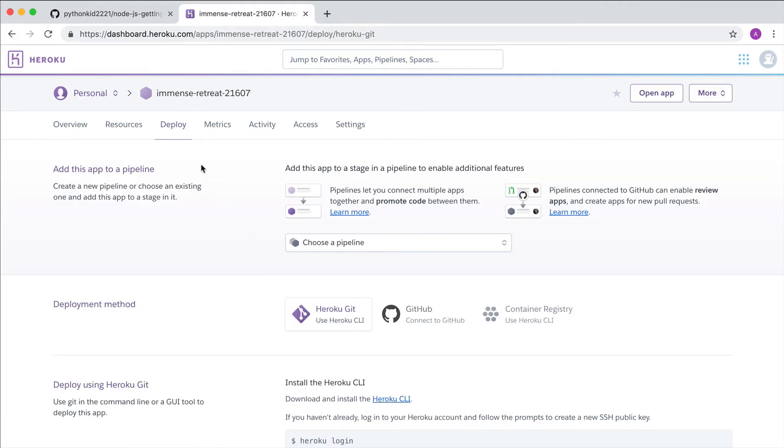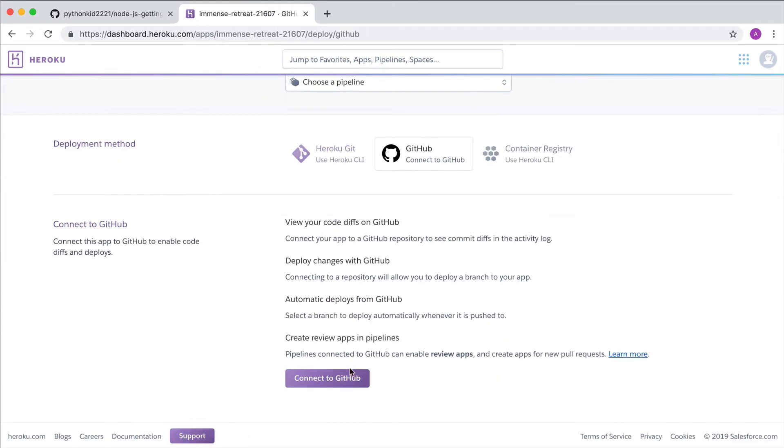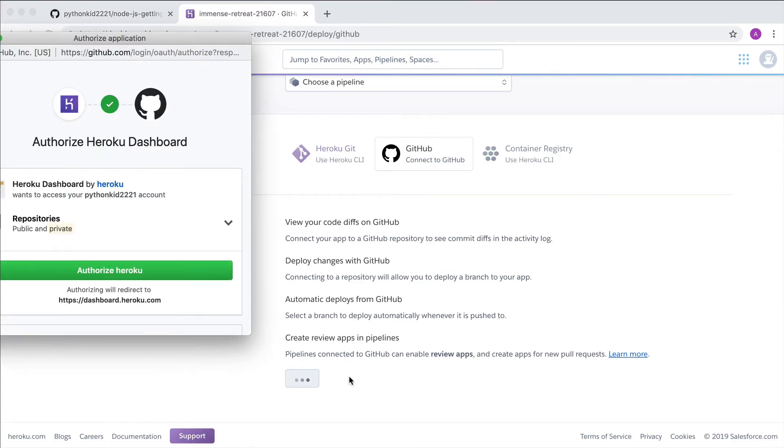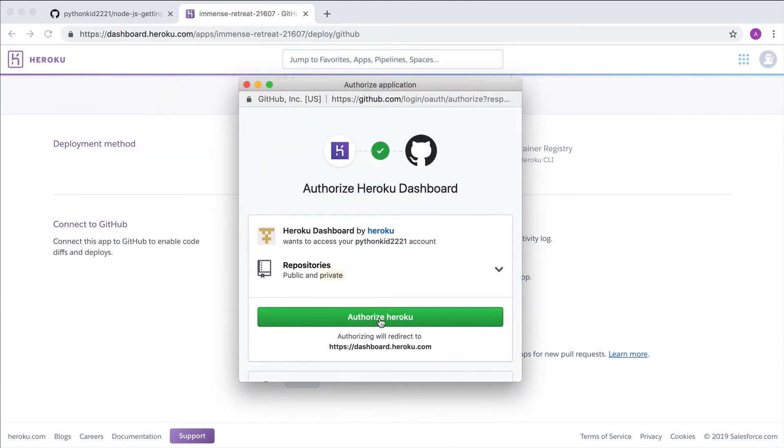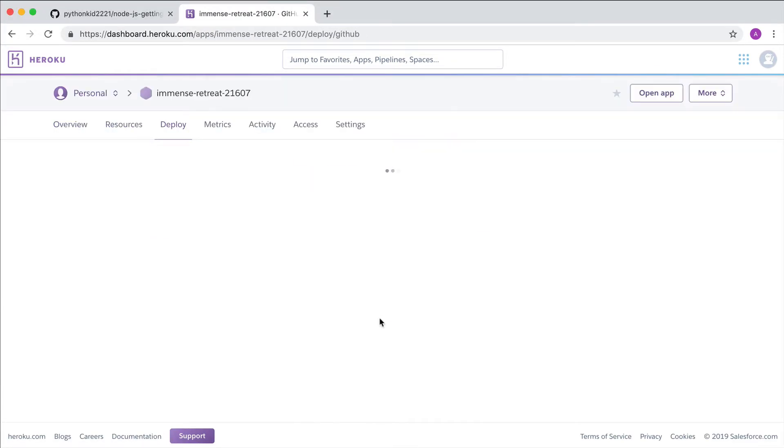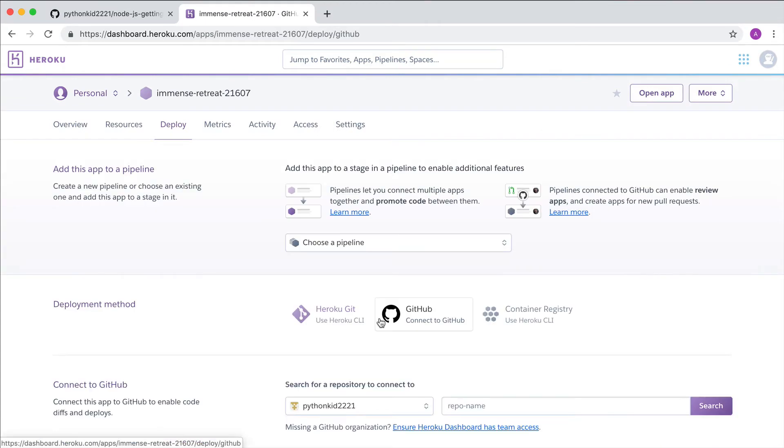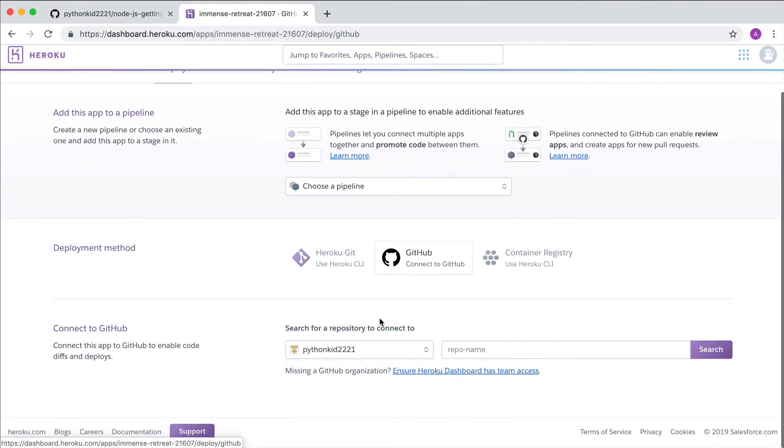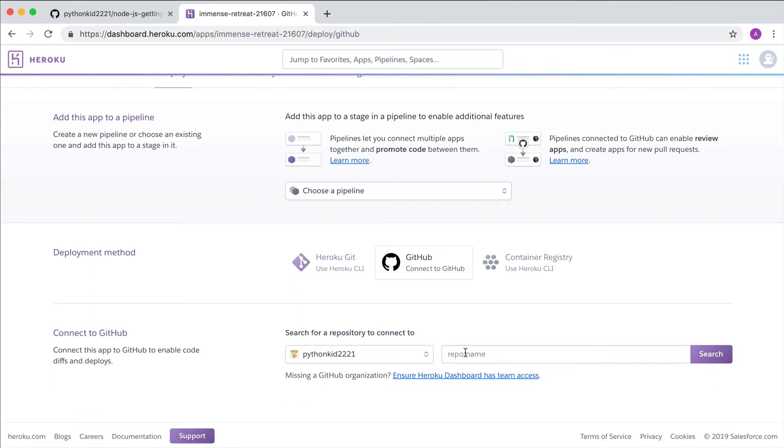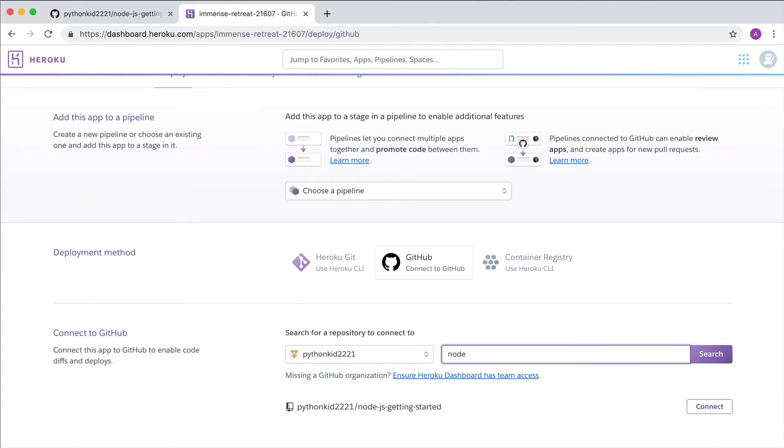You configure GitHub deployments from the Deploy tab. After authorizing a connection with GitHub, just search for the repo that you want to associate with the app and connect the two.